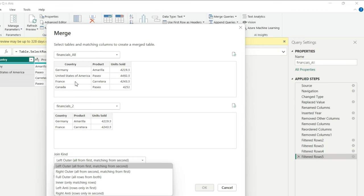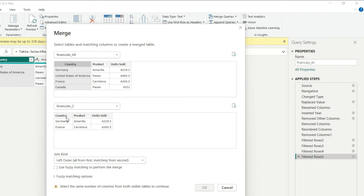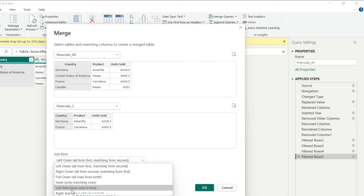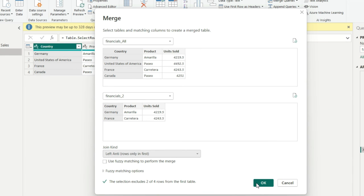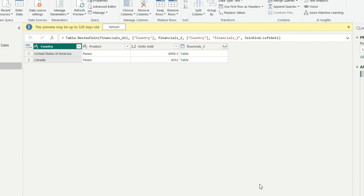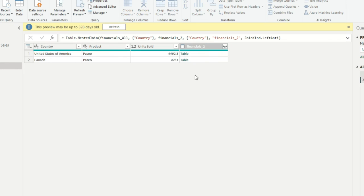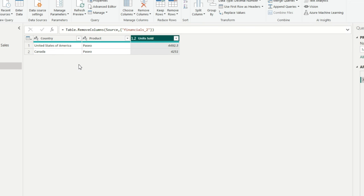The top table is treated as the left table. After the merge, right-click and remove the Financials Two column — you have the exact table. This is the answer using join in Power Query. Now for the second method using DAX, use the EXCEPT function. Click New Table and write EXCEPT. It returns the rows of the left-side table which do not appear in the right-side table. Specify Financials All as the left table and Financials Two as the right table, then press Enter.